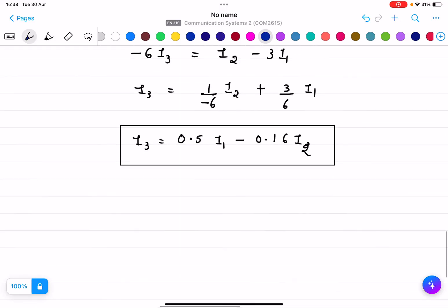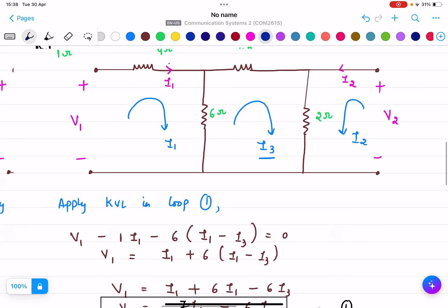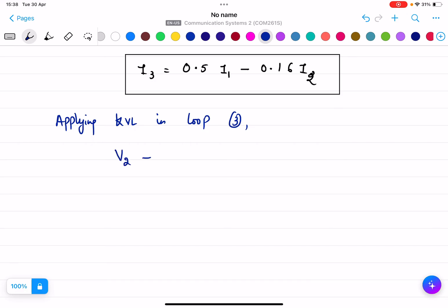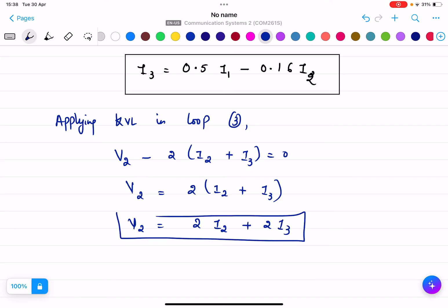Applying KVL in loop 3, the equation is V2 minus 2(I2 plus I3) equals zero, so V2 equals 2I2 plus 2I3. This is equation number 3.